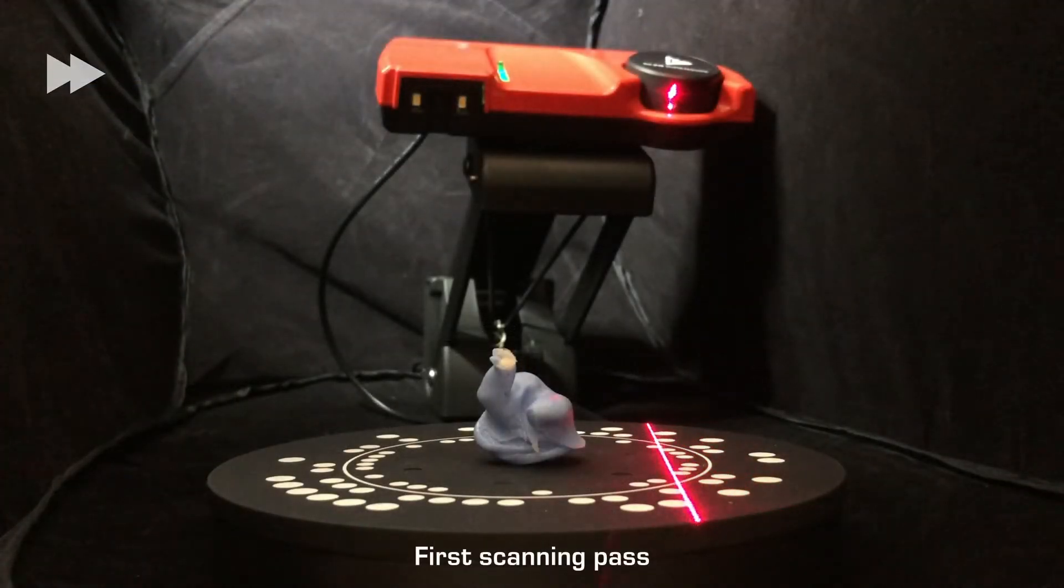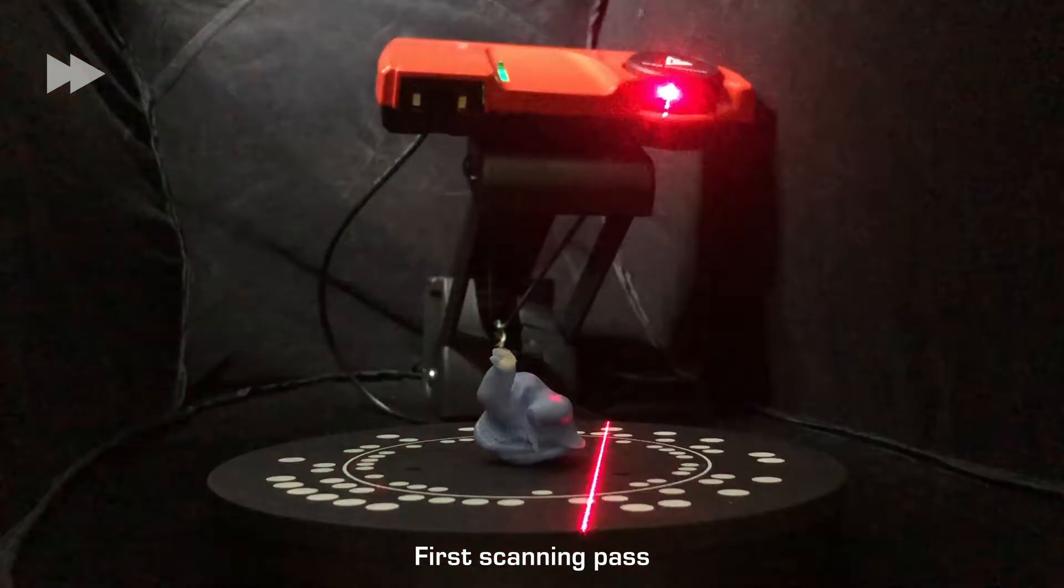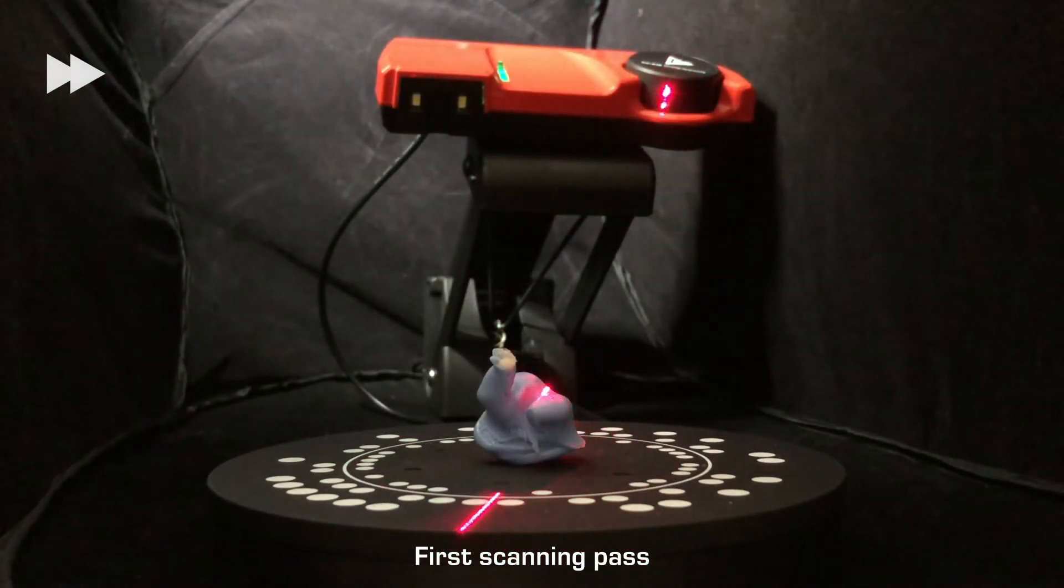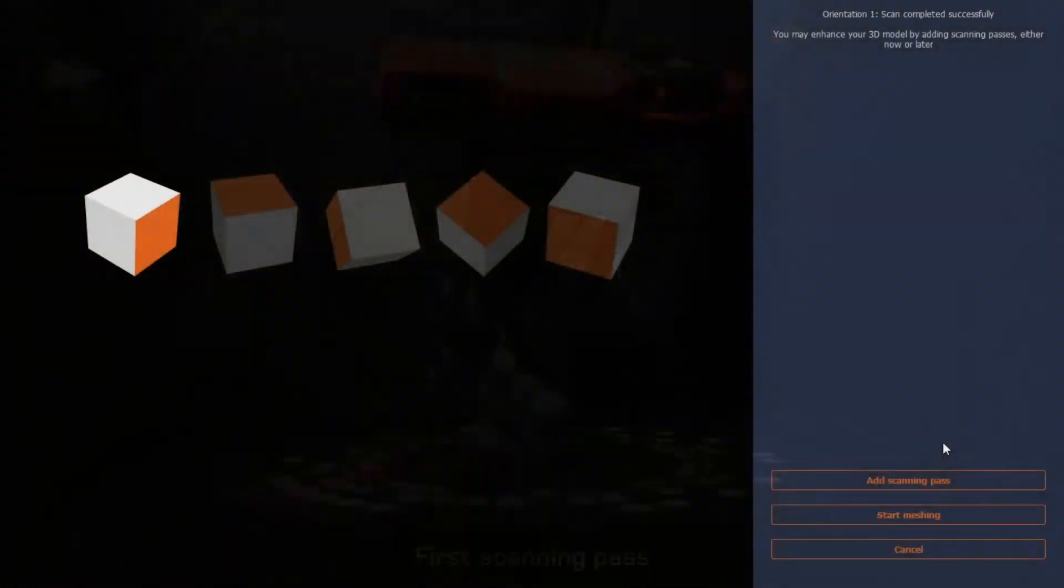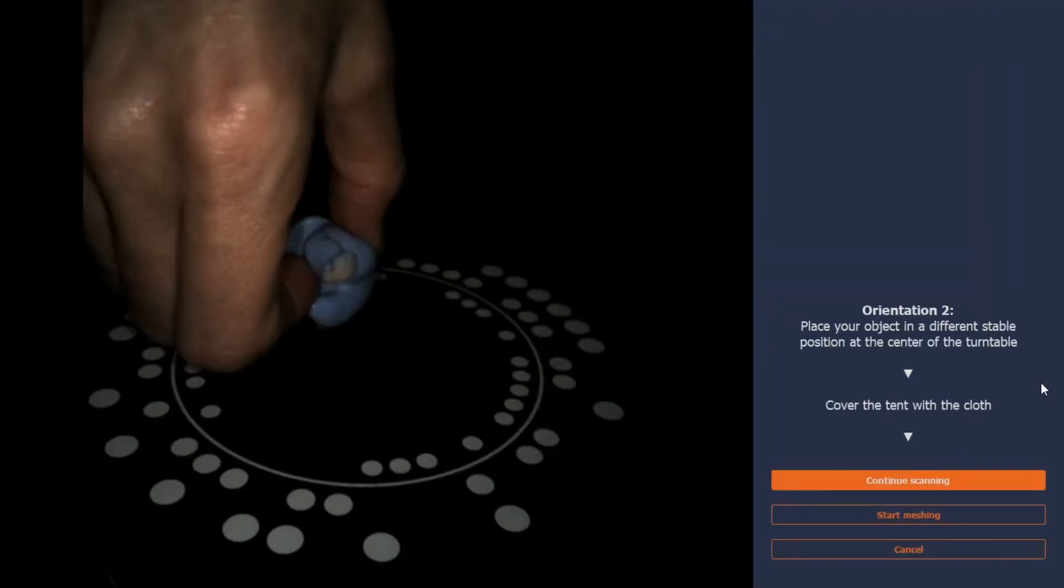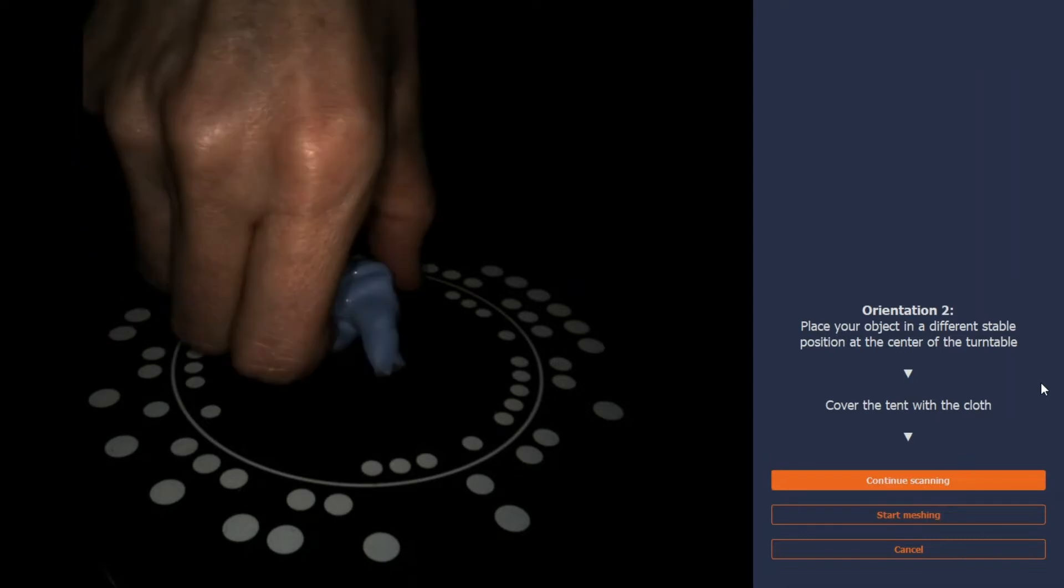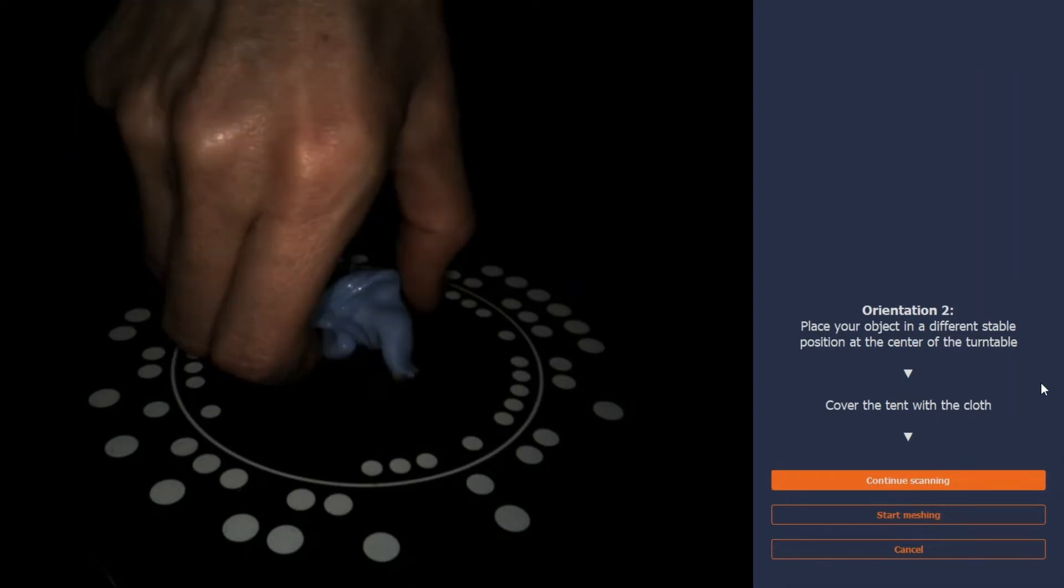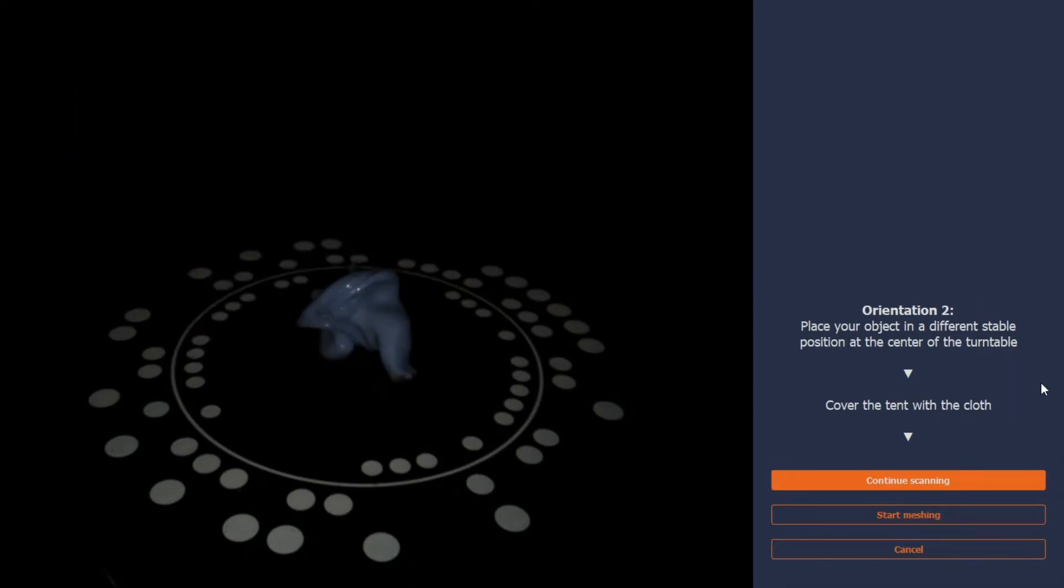For a scan to result in a full 360 degree 3D model, you need to add additional scanning passes until the entire object's surface has been fully exposed to the camera and laser.